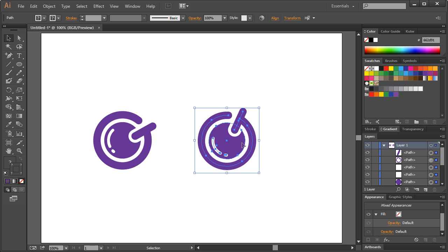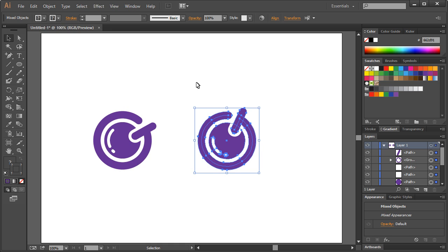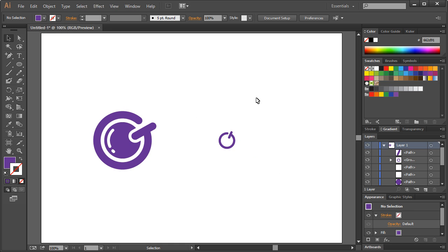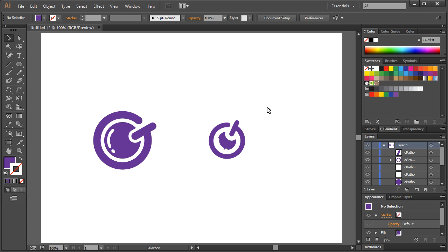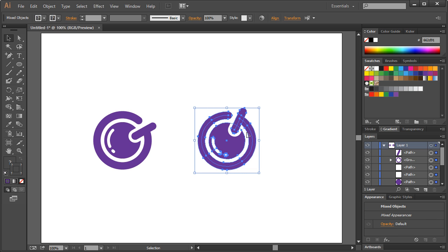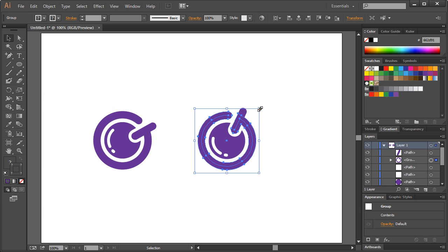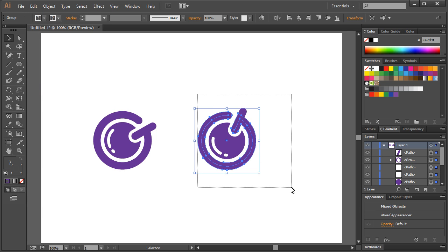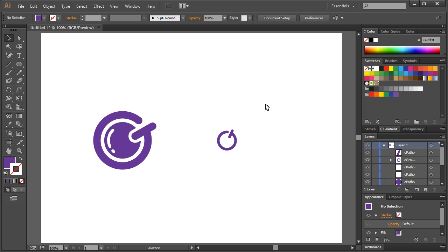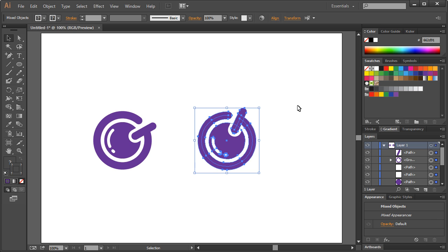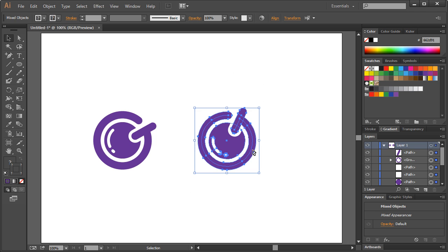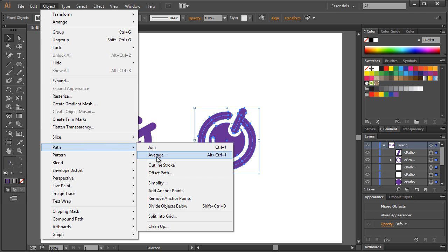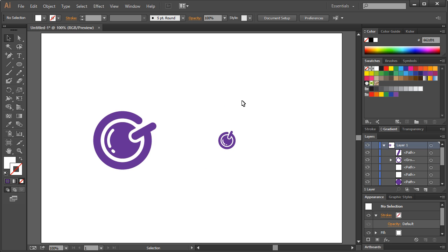So if I took all, just temporarily take all this, outline the strokes, get it to a small size. Oops. Actually something's not working out correctly. Expand appearance. Something's not working out, one second. Okay that's because I didn't have all the damn layers selected when I did this. Object path, expand appearance, I mean outline stroke rather. There we go. So if I scale this down just to see what this looks like.